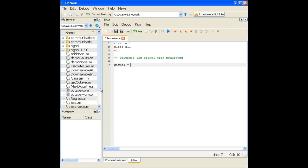We need to generate random bits. One good way to do this is to generate a set of random numbers and then convert them into random bits. The rand function, provided by MATLAB and Octave, generates random numbers between zero and one with a flat distribution. So I'm using rand(1, 10^5) to generate 10^5 random numbers.